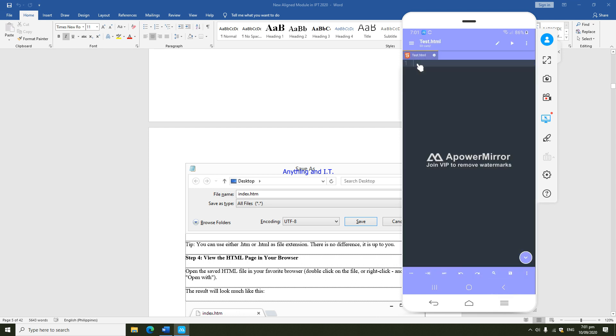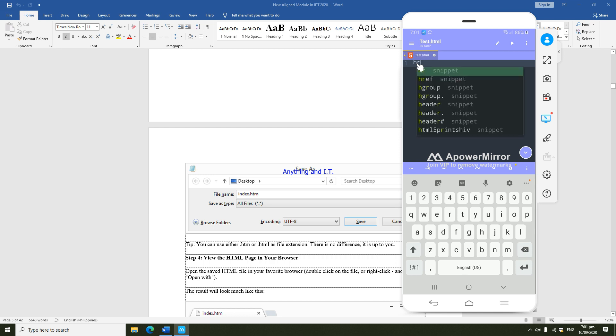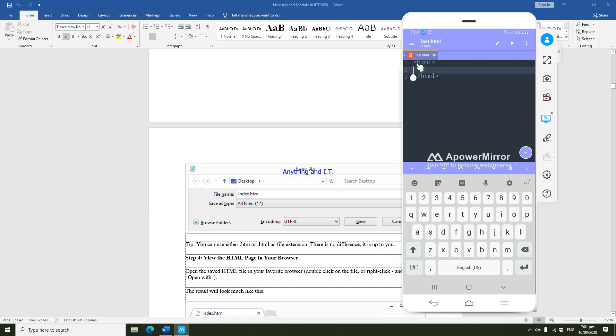The good thing about this editor is it has an intellisense, meaning it helps you in typing the syntax. Please read the module so you could understand how this syntax or how these HTML tags work. For now, I'm just going to demonstrate how to use this text editor.